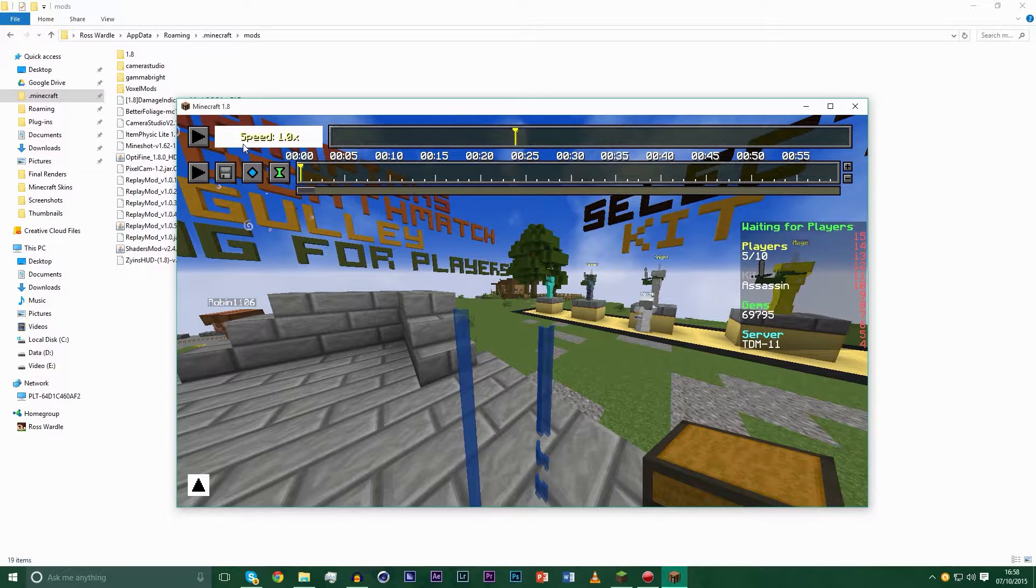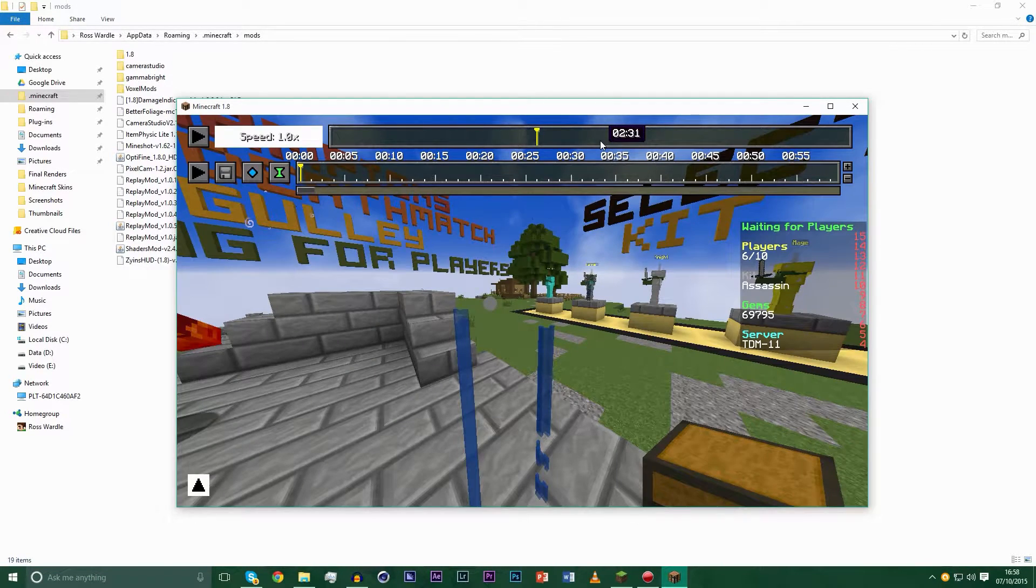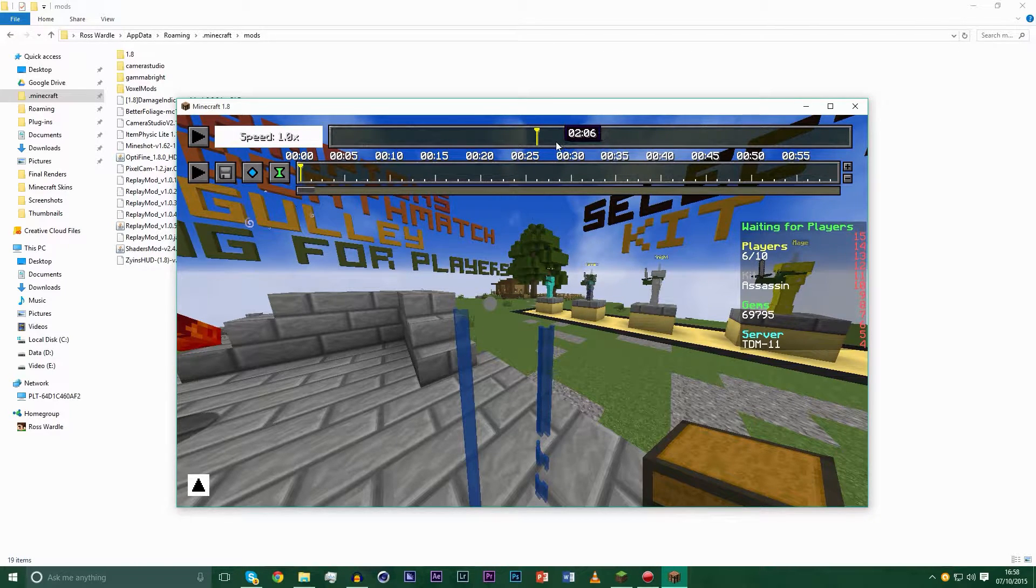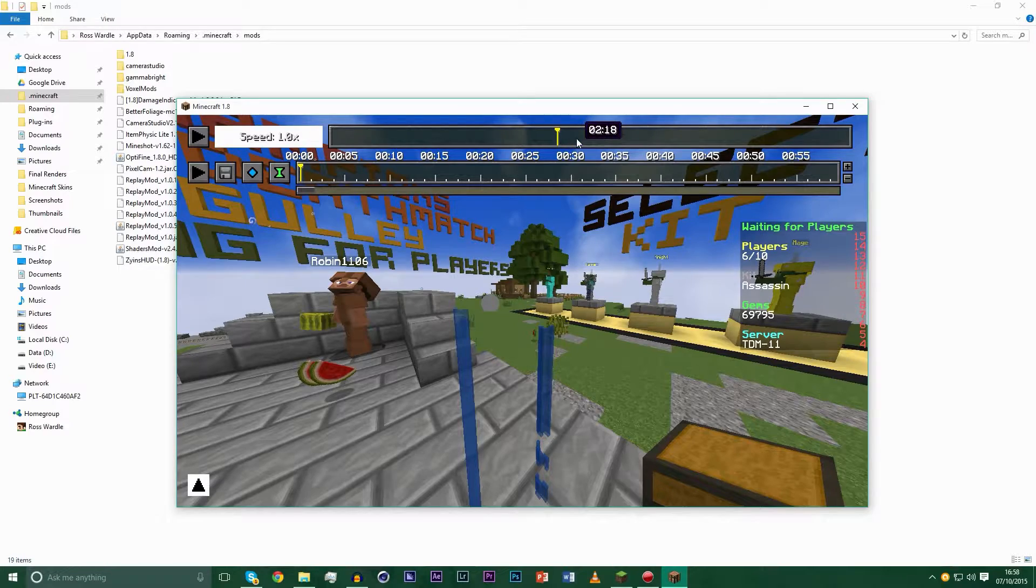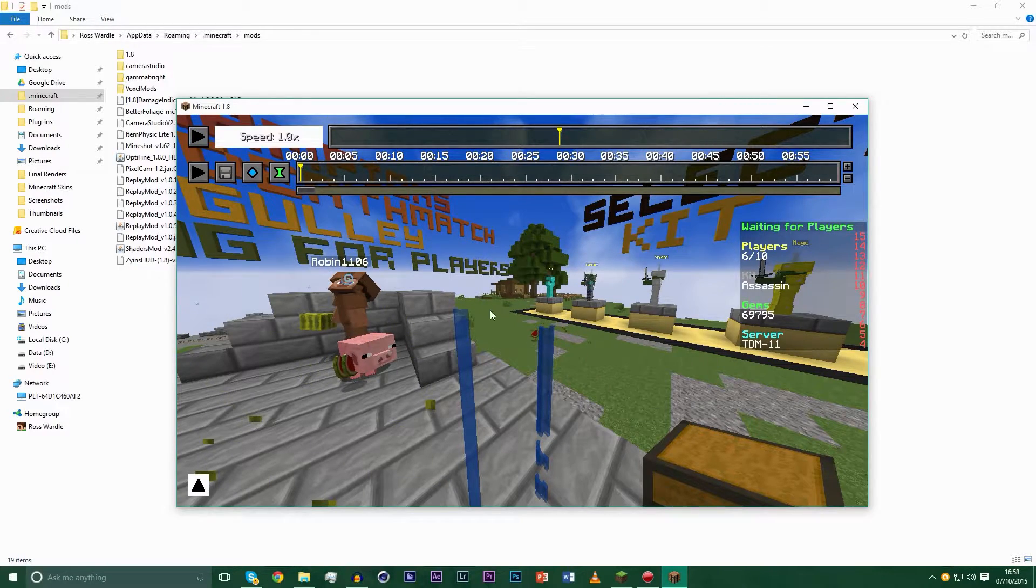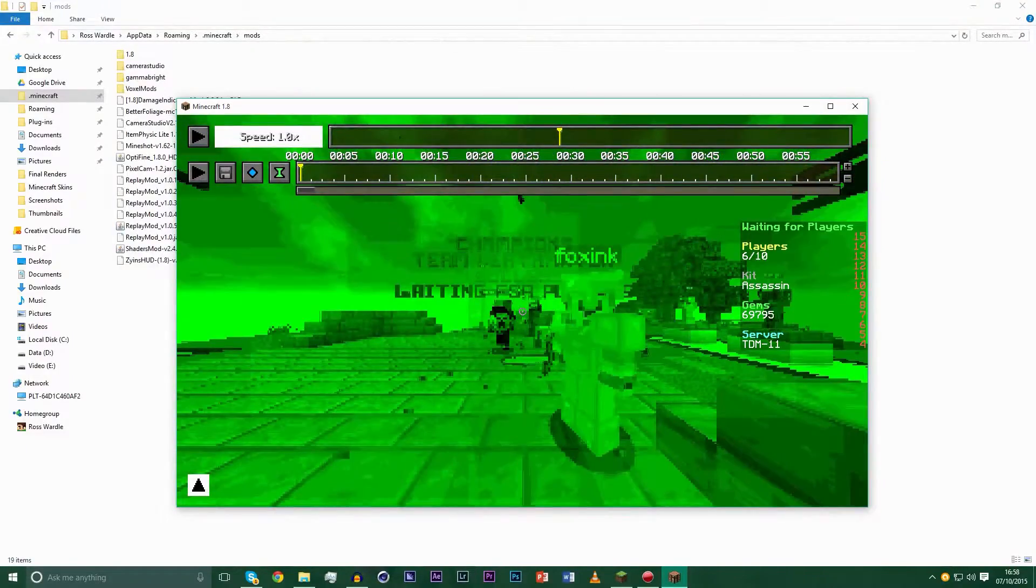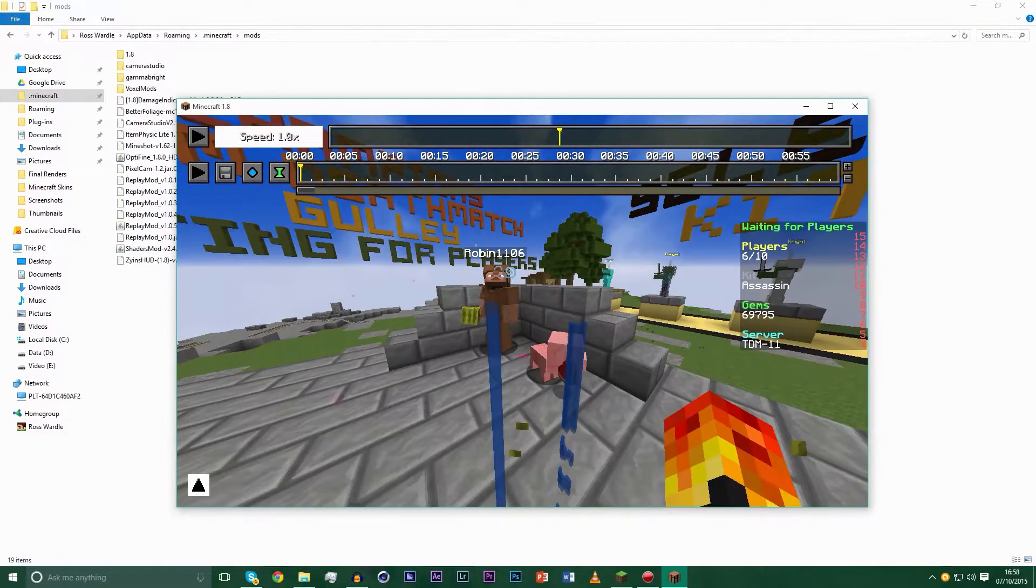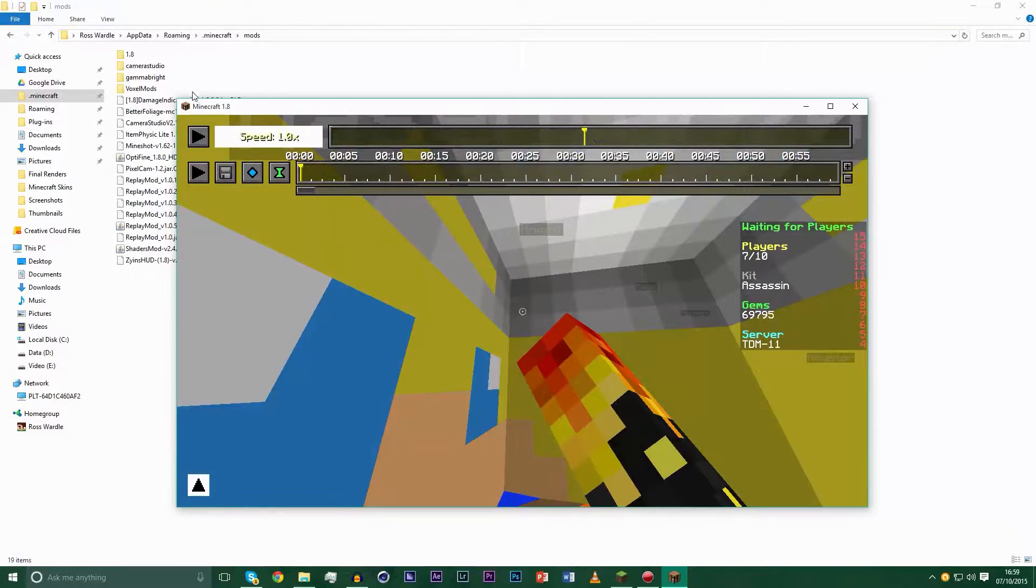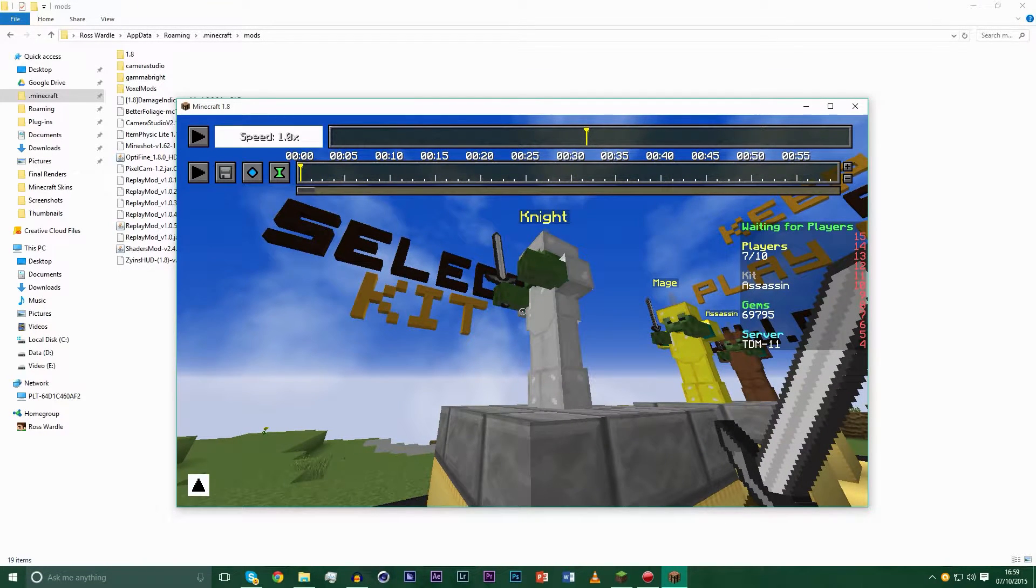Another bug you will notice is you will not be able to spectate players if you're using shaders, simply because a sort of blue film comes up when you use shaders. I'll show you now.